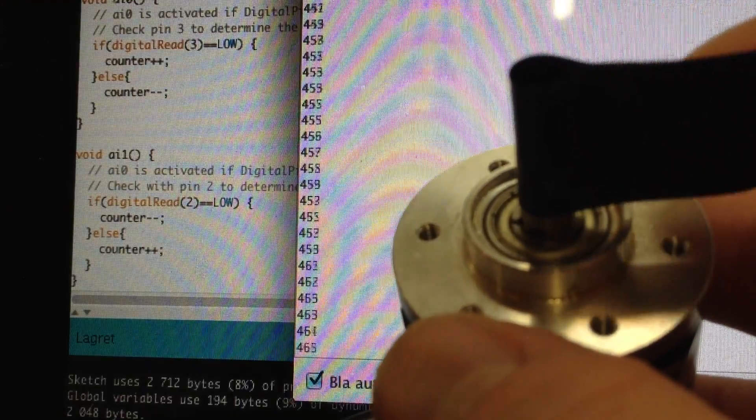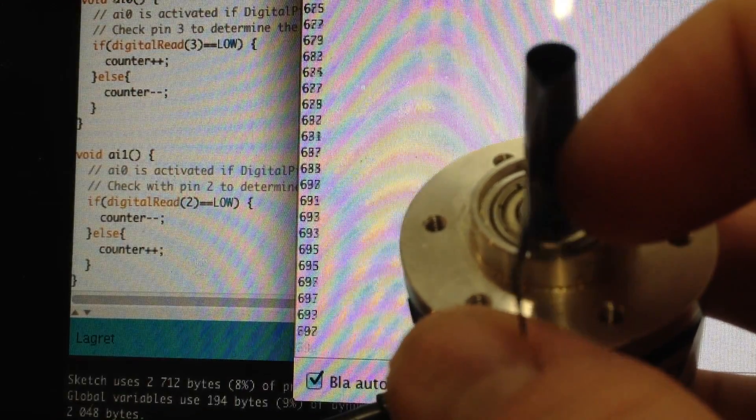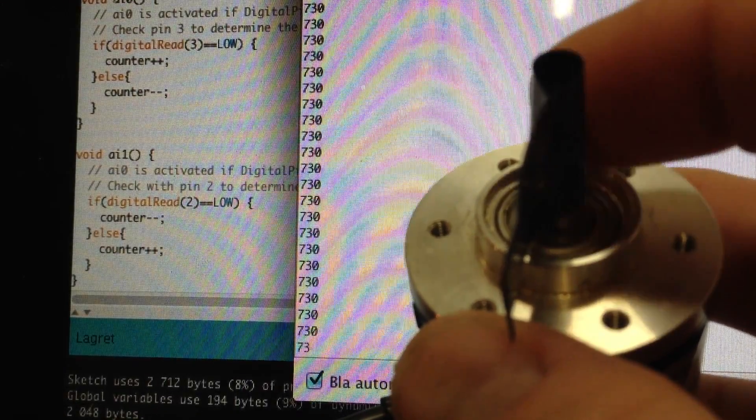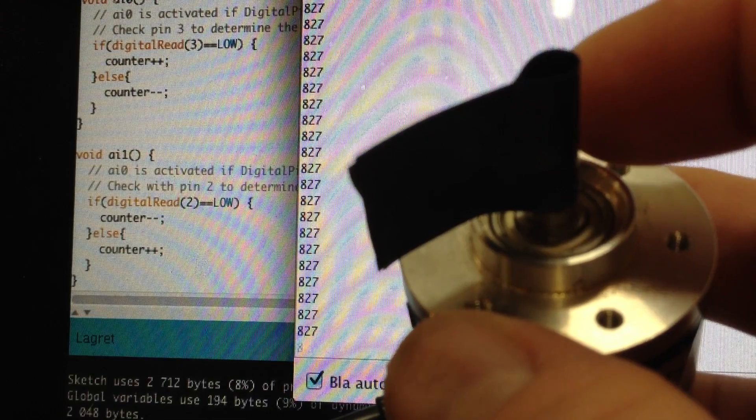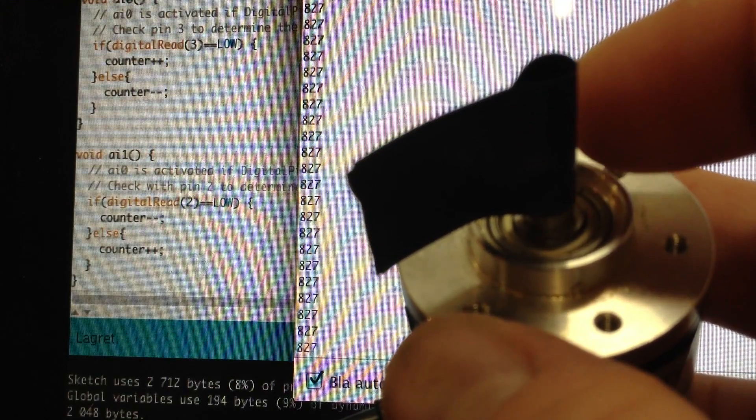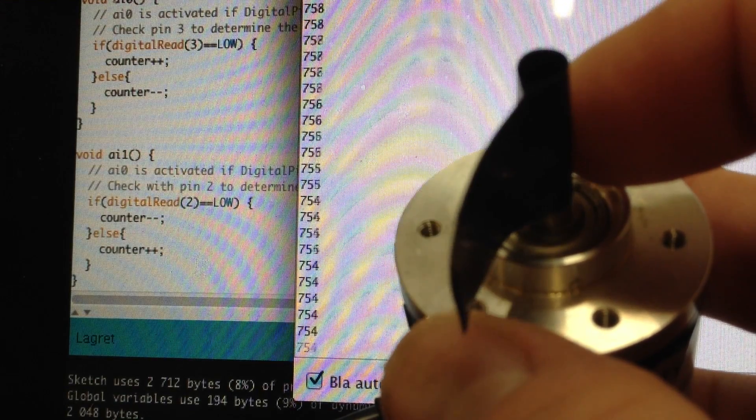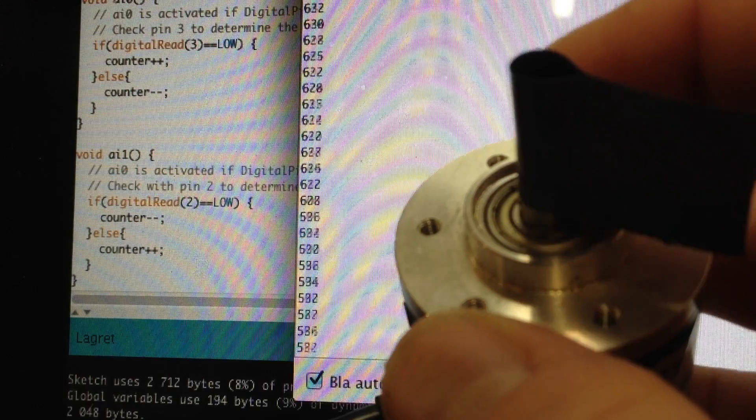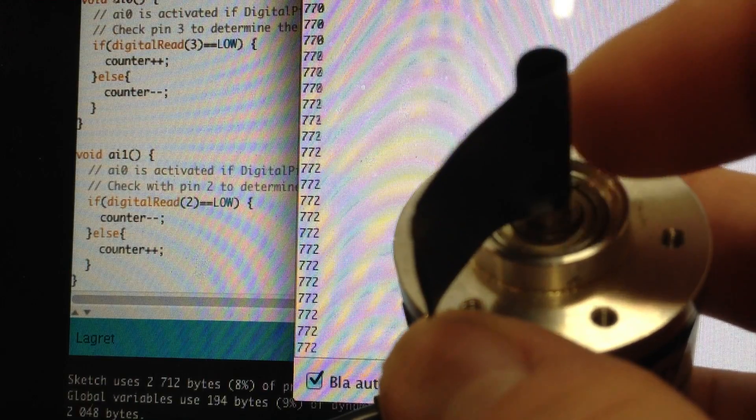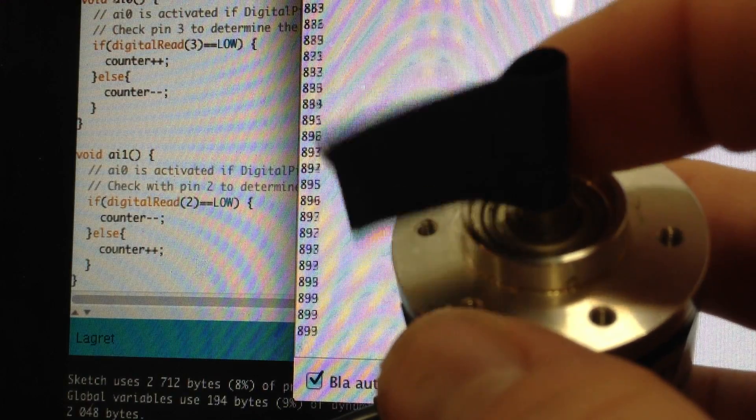This encoder detects 400 steps in one revolution and you can write code like this to detect the double 800.